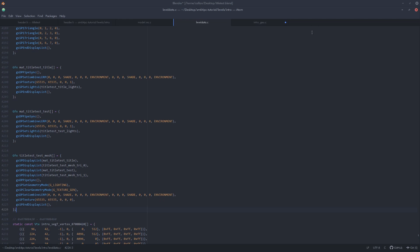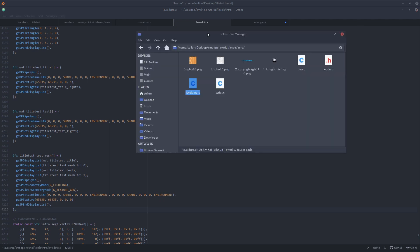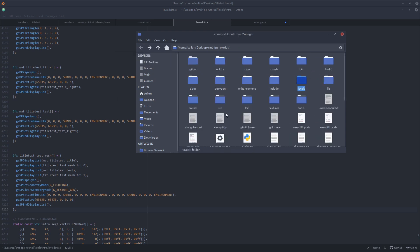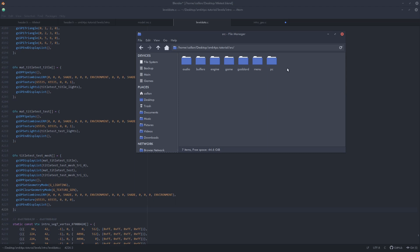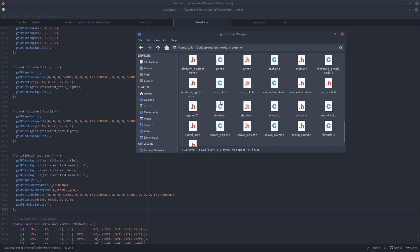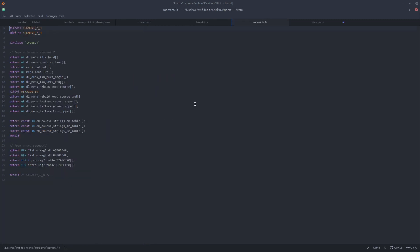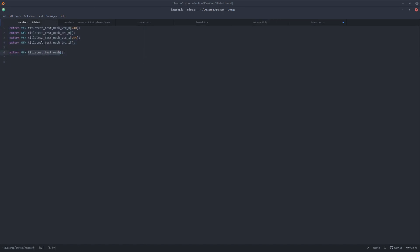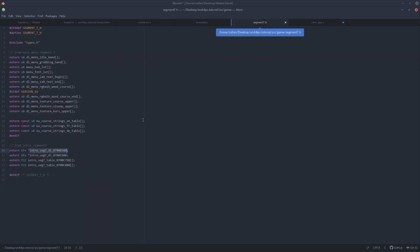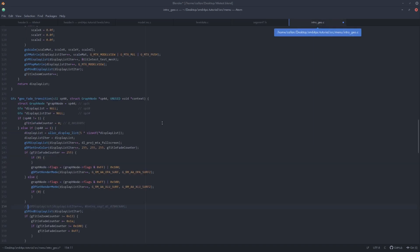Now there's one more file that we need to fix. We need to go to the decomp, we need to go back to source, game, we need to find segment 7. Segment 7H. Here we need to replace this bit on line 26 with the name of your geo. So copy paste that. There. Now save that.